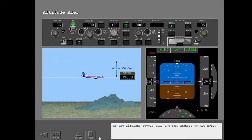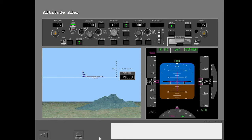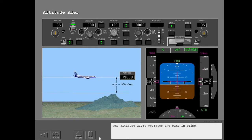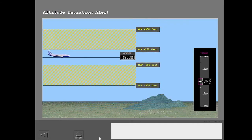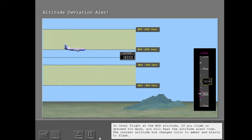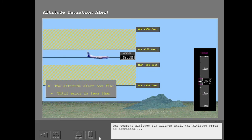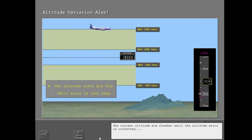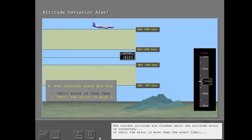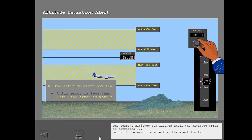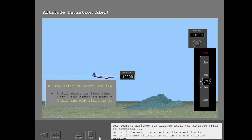As the airplane levels off, the FMA changes to altitude hold. The altitude alert operates the same in climb. In level flight at the MCP altitude, if you climb or descend too much, you will hear the altitude alert tone. The current altitude box changes color to amber and starts to flash. The current altitude box flashes until the altitude error is corrected, until the error is more than the alert limit, or until a new altitude is set in the MCP altitude display.